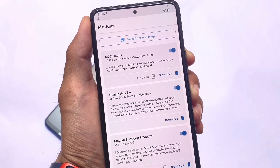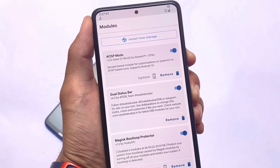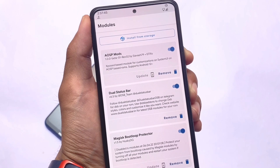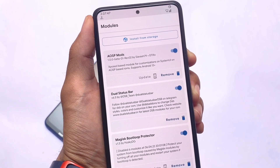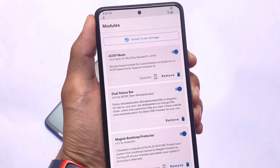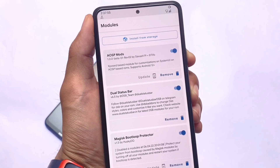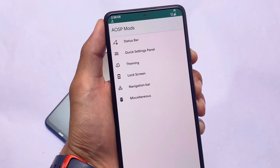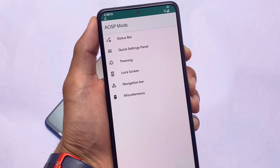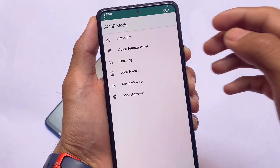The module I'm talking about is called AOSP Mods. I already made a video on this module on my Hindi channel, but a lot of users were looking for an English version, so I'm sharing it here. If you already know about this, you can skip this video. But if you're new and want to see these options, stay and watch till the end. AOSP Mods is available for custom ROMs where you don't have built-in customizations, like Pixel Experience.